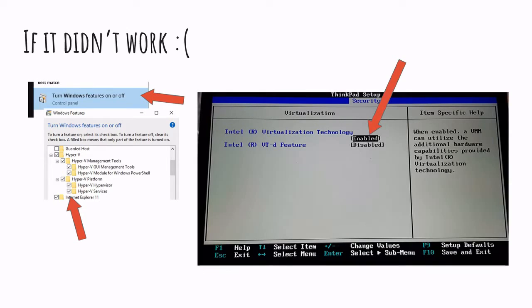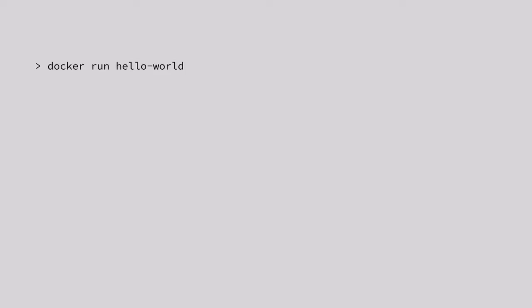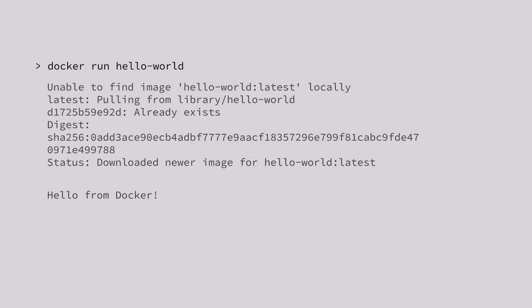Once installed, we can head over to PowerShell and run our first container with Docker Run Hello World, where Docker is the CLI. Run stands for running a container and Hello World is the image that we used to run the container.